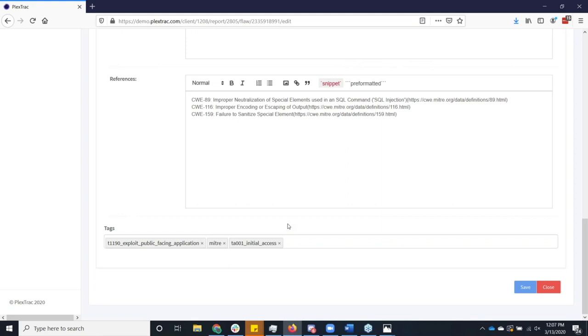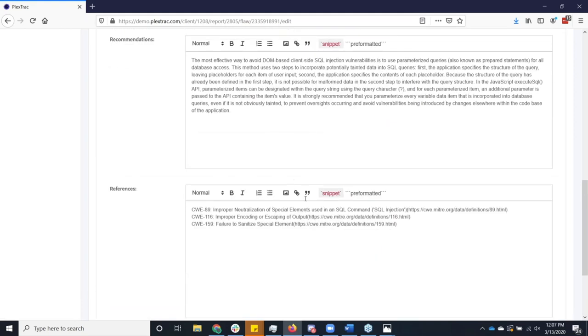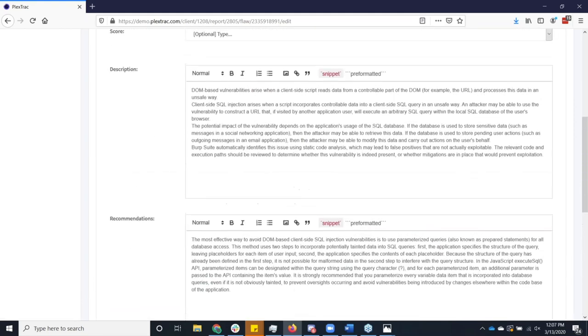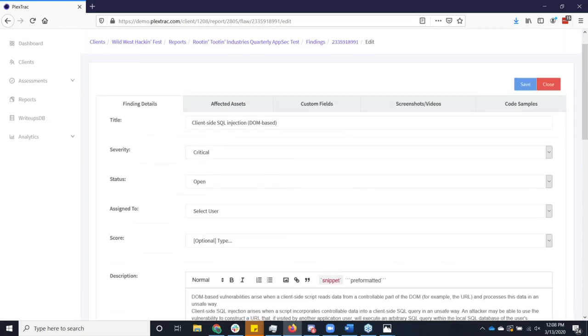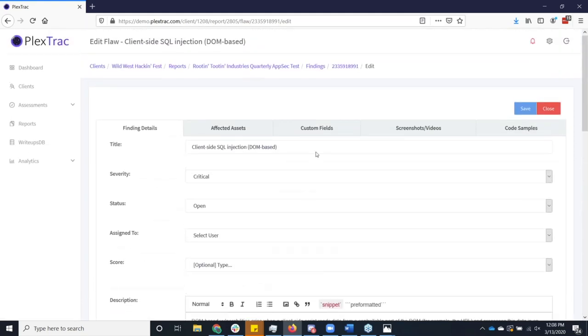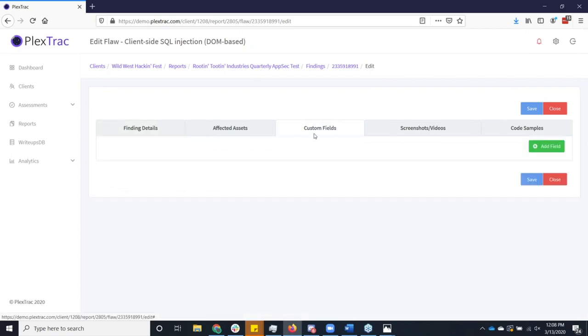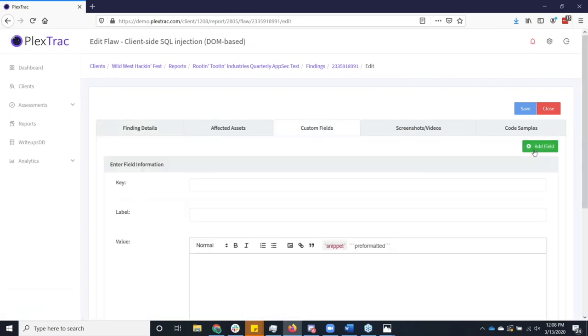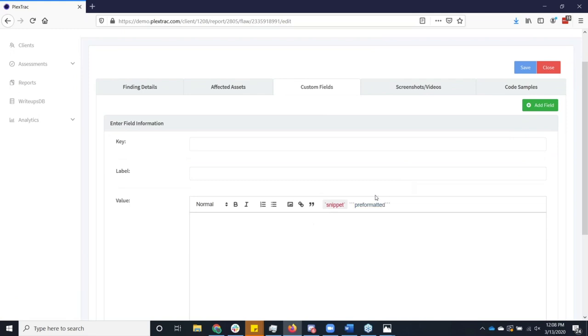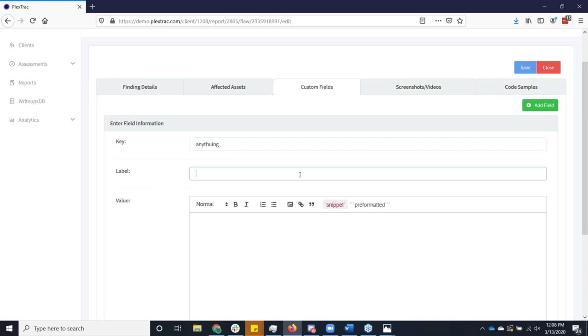But if what you want to report upon isn't one of these standard fields, we also have the concept of the custom field. And this really, you can collect any bit of data you want. Truly, anything you want, you can collect evidence here as well. All of this then becomes referenceable stuff. And you can even template this out so that you're not attempting to have to recreate these fields each time you create a finding.